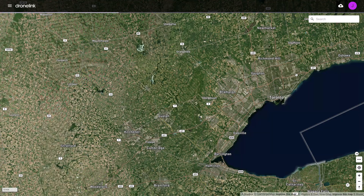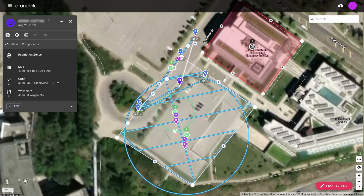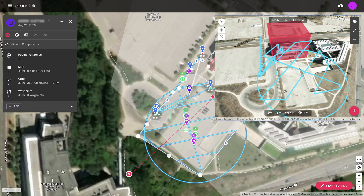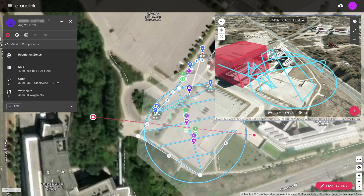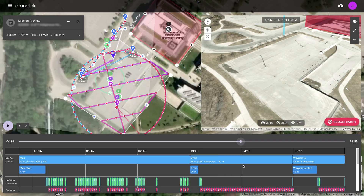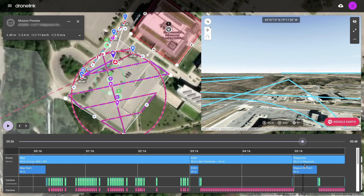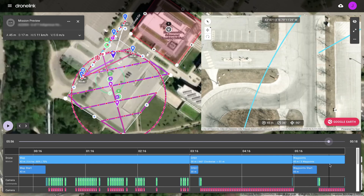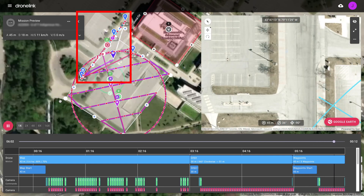At a different construction site, a similar mission plan is used that captures a high-resolution map and oblique photos in an orbit for 3D modeling. The standard mission plan is customized to capture the access road using an additional waypoint path taking Nadir photos.